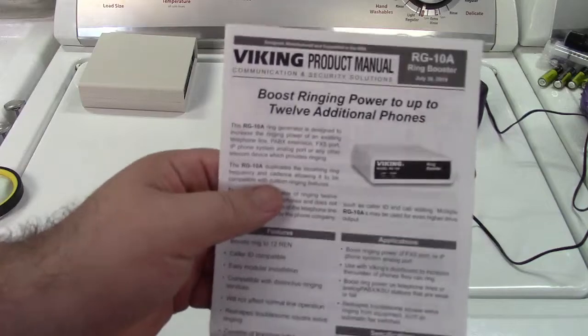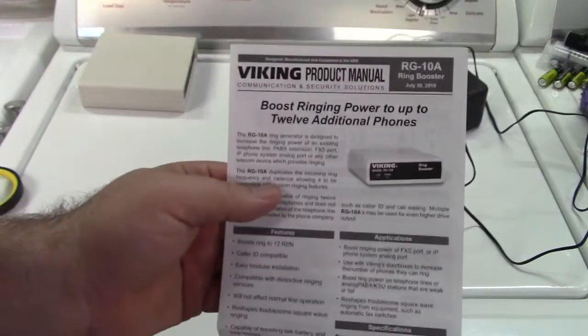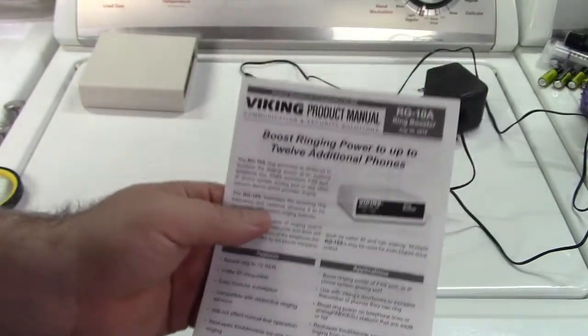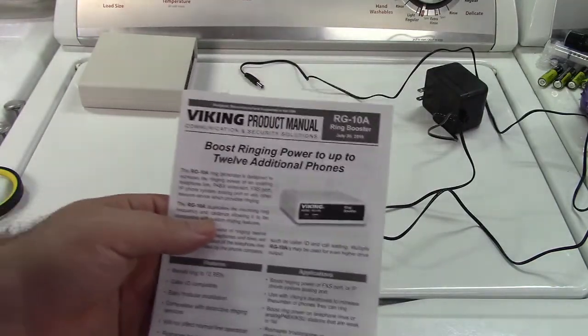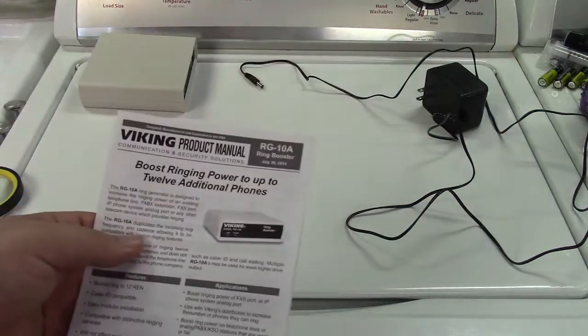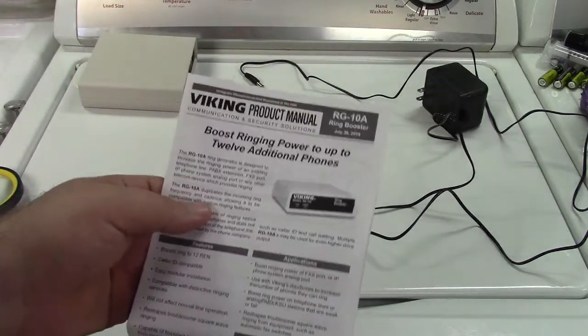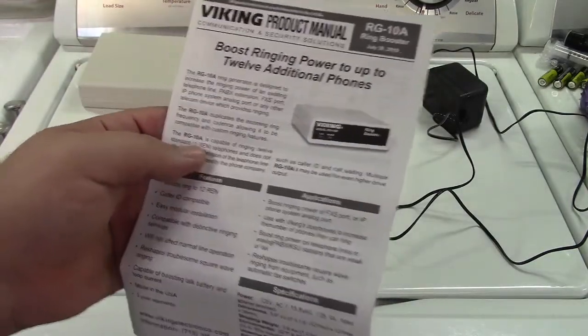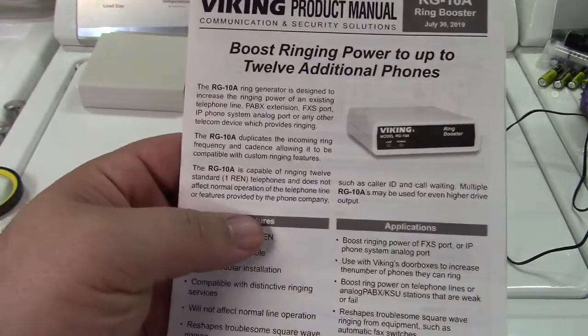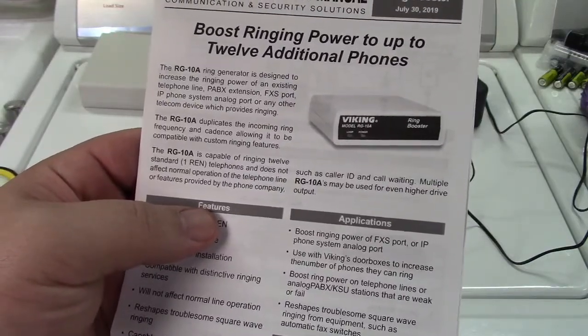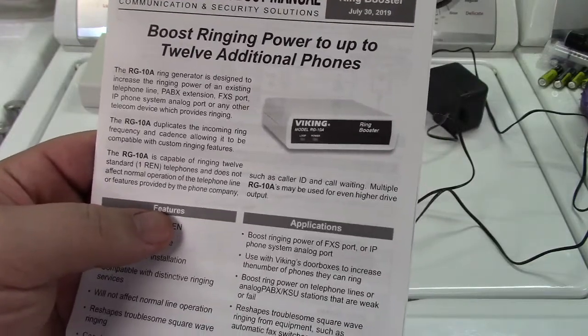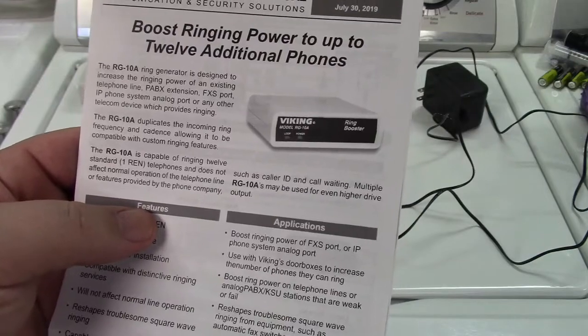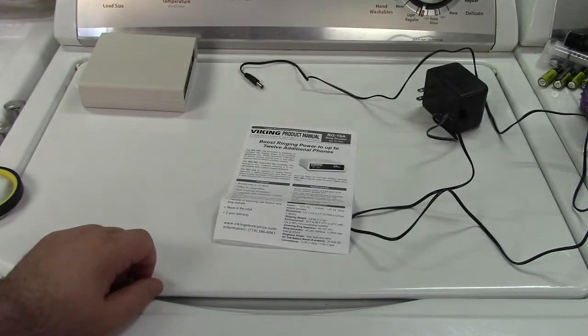Boost ringing power to up to 12 additional phones. Now, 12 is referring to 12.0 REN. Much more powerful than 7.5. Could I theoretically hook the 7.5 into this thing and have it work? Maybe, but that's a lot of REN. You know, simplify things if you can. The RG-10A is capable of ringing 12 standard 1 REN telephones and does not affect normal operation of the telephone line or features provided by the phone company such as caller ID and call waiting. Multiple RG-10As may be used for even higher drive output. Wow!